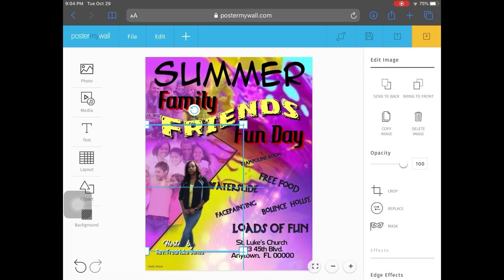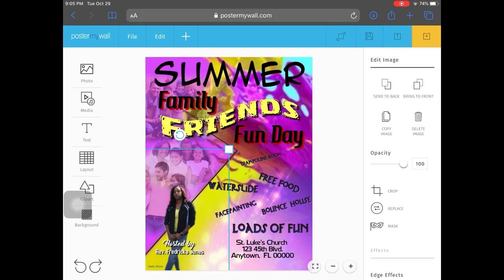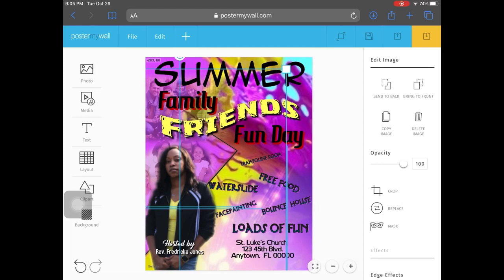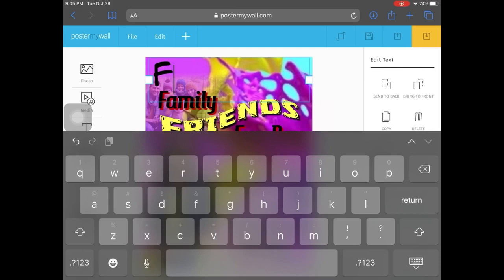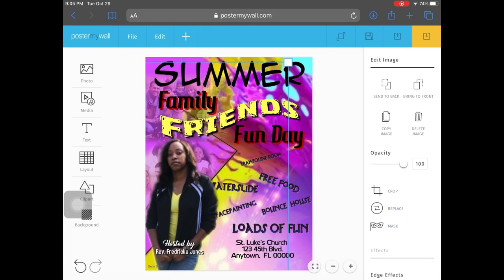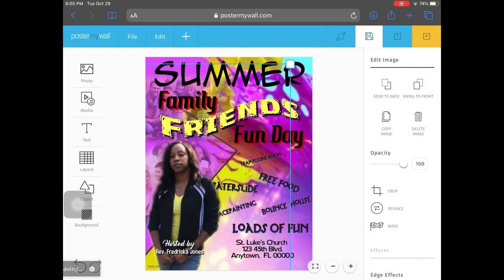I'm going to send the image to the back so it puts her behind the text, then make her bigger and bring her up so you can see her. If I need to change some of the text, I can double-tap and edit it. They had 'Summer' on there so I'm going to type 'Summer' back in. That's how easy it is to move things around.